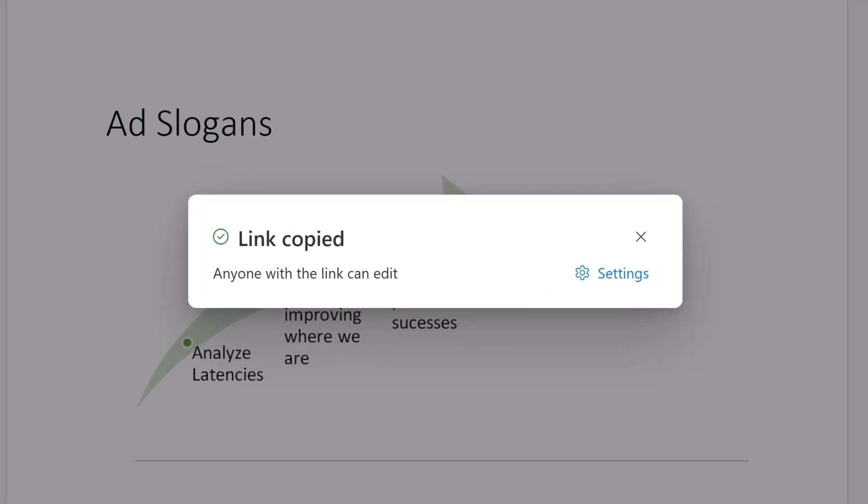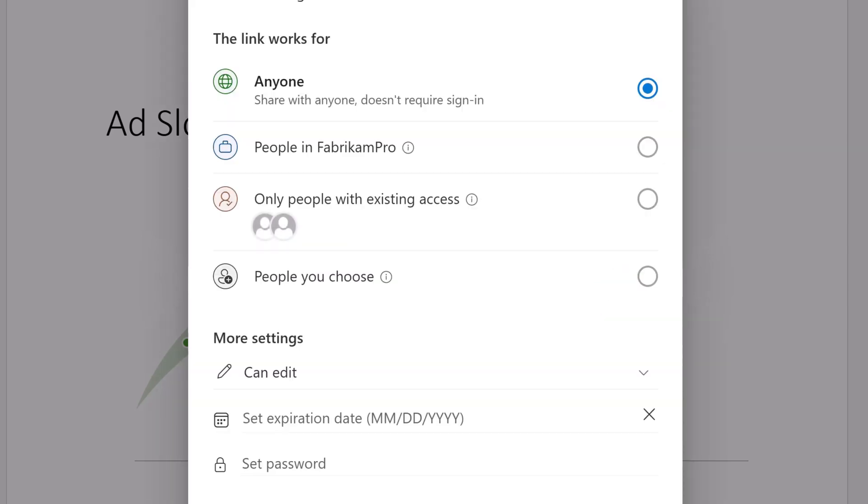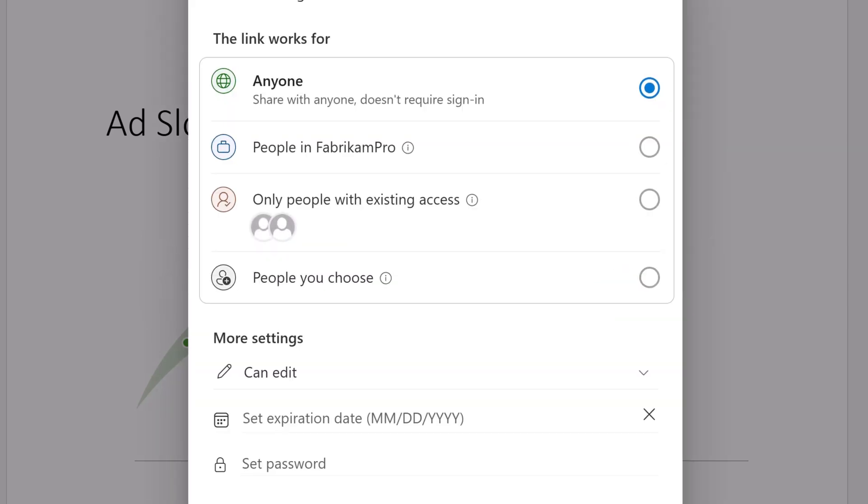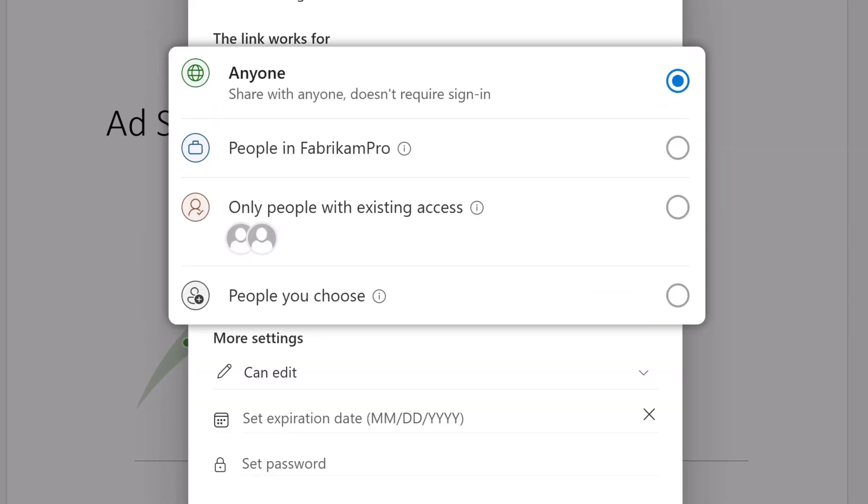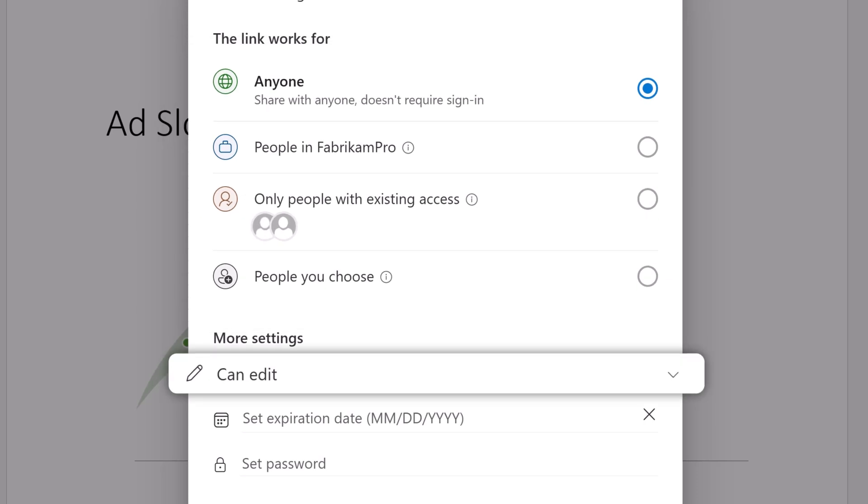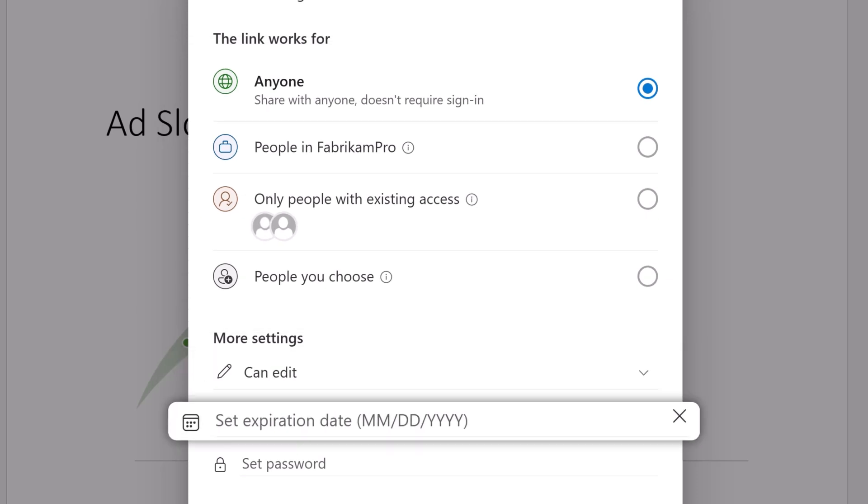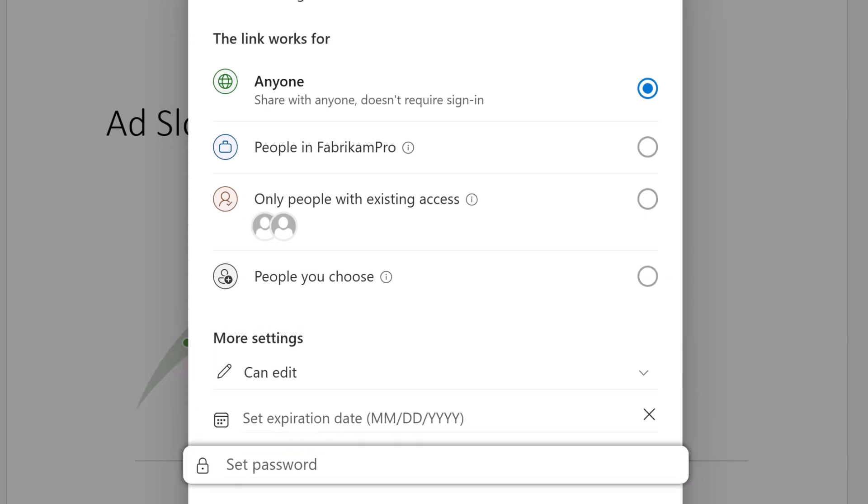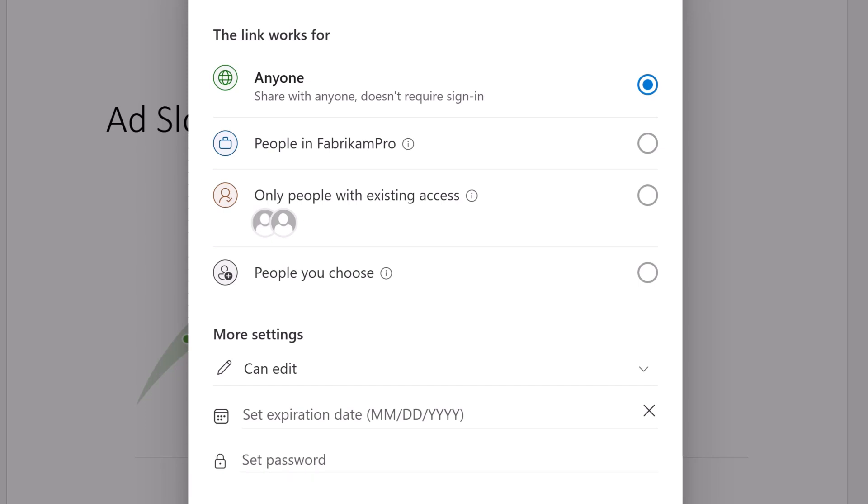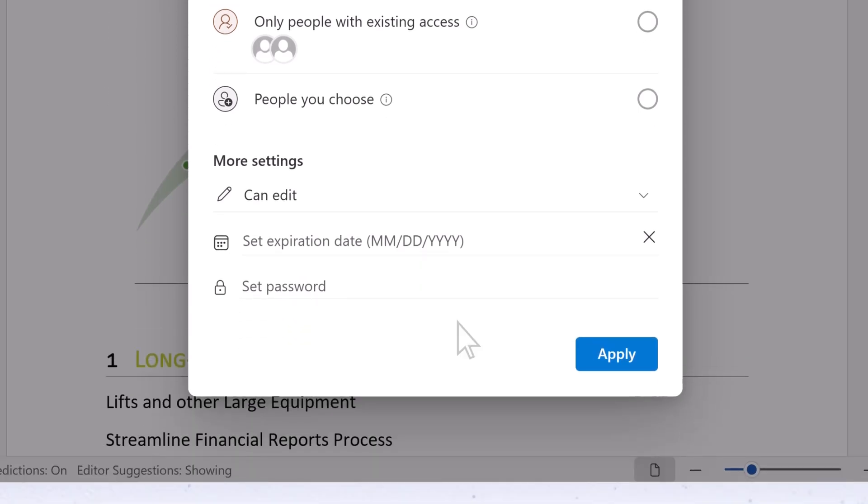Before sending the link, if you want to adjust permissions for the file, select Settings. Here, you can choose who the link can be shared with, adjust editing permissions, set an expiration date, and create a password. When finished, select Apply.